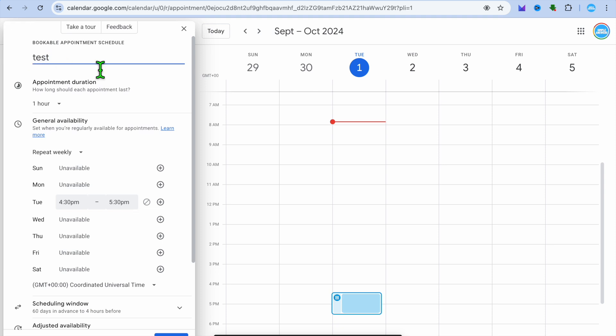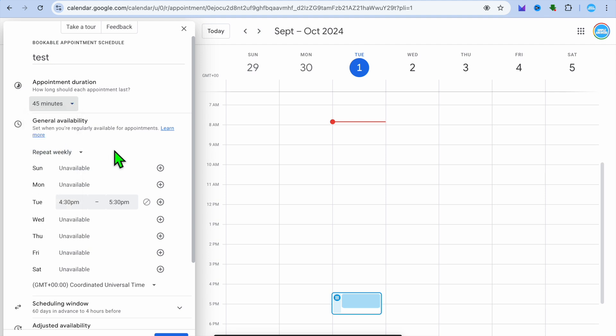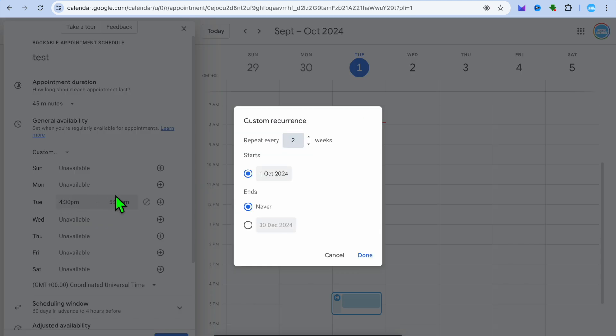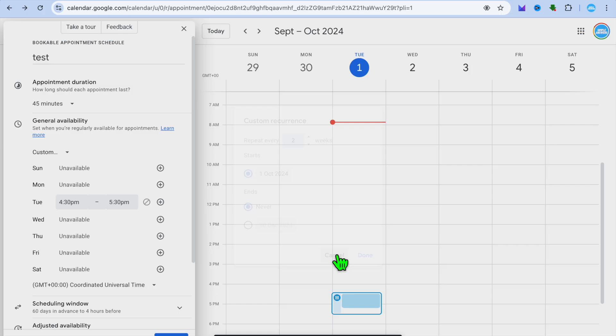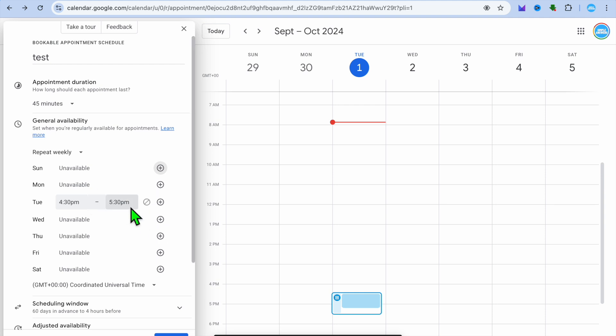For example, the appointment could be lasting for 45 minutes. After you have done that, you can choose if you'd like the appointment to repeat weekly, not to repeat, or repeat for a day or every other day. To do this you could set up custom recurrence. You can also choose the days that it would repeat if you had chosen weekly.